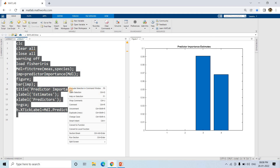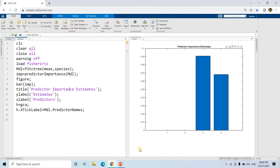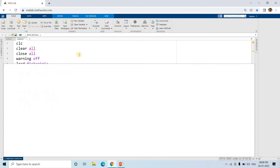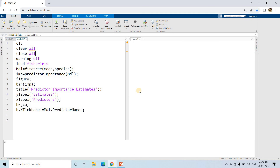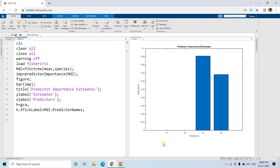Let's run this and see whether we are getting the predictor names. We have not got any error. We can see x1, x2, x3, x4 - which correspond to sepal length, sepal width, petal length, and petal width.